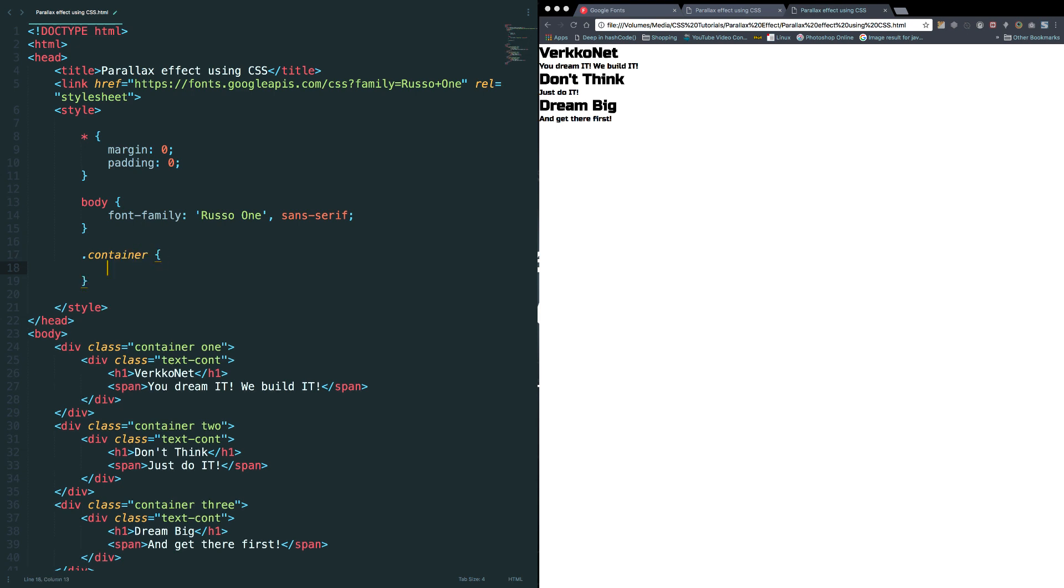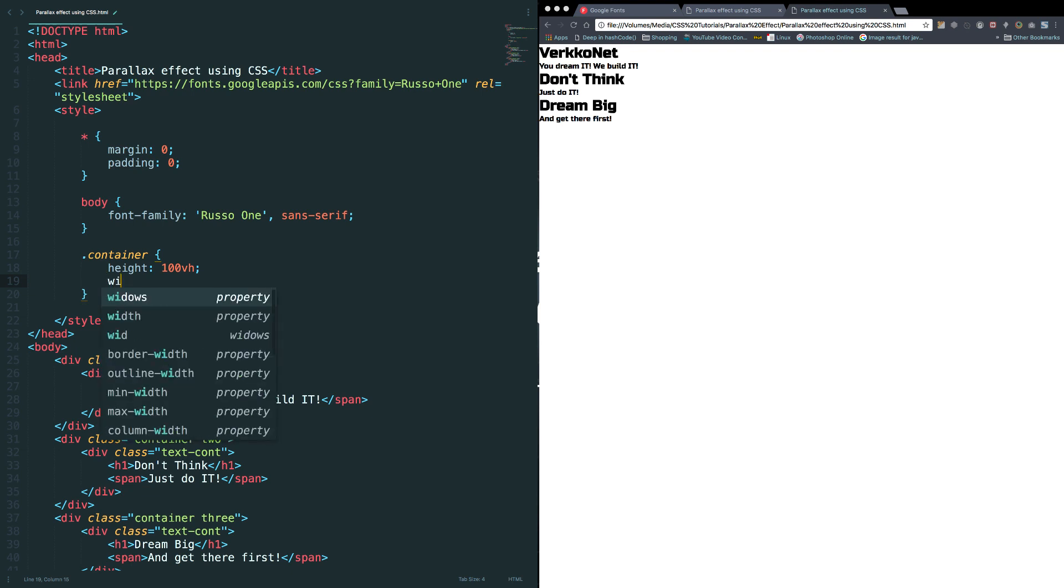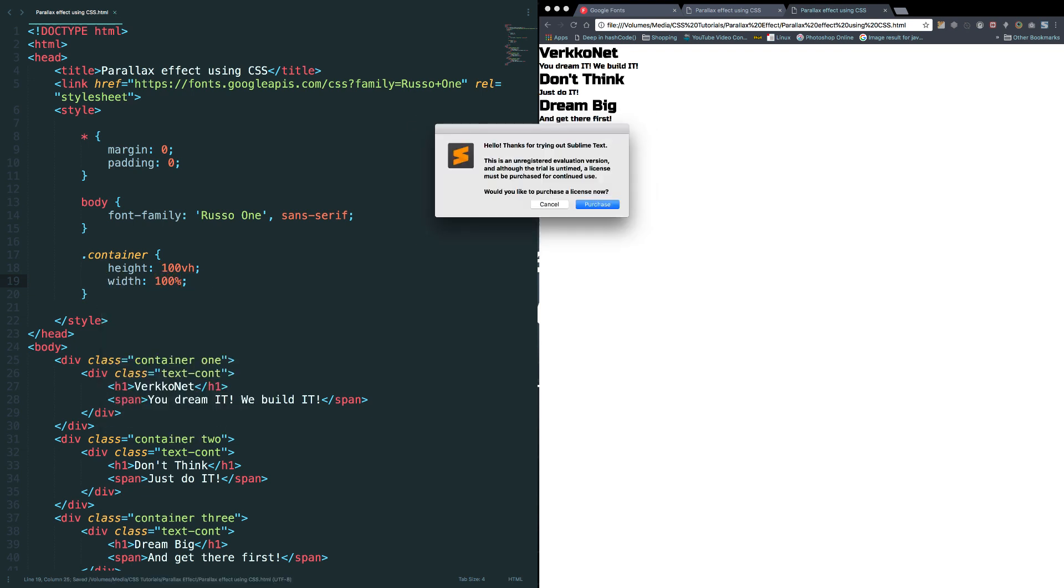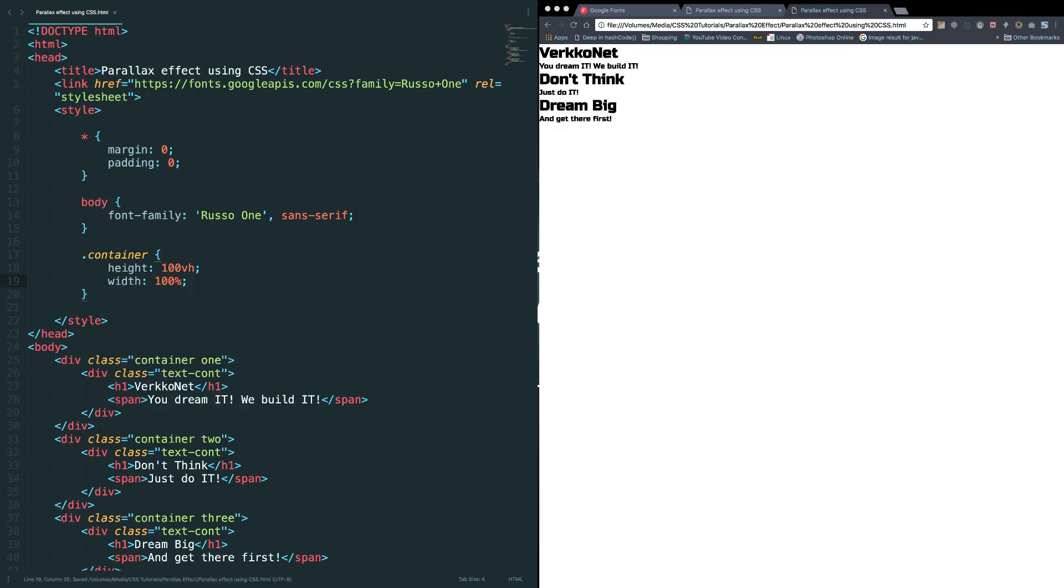Container, as usual, we need to set the height and width. So height as 100vh and width as 100 percentage. Okay, now you got a question right? When I set height, I used vh, right? But for width I'm just using percentage.